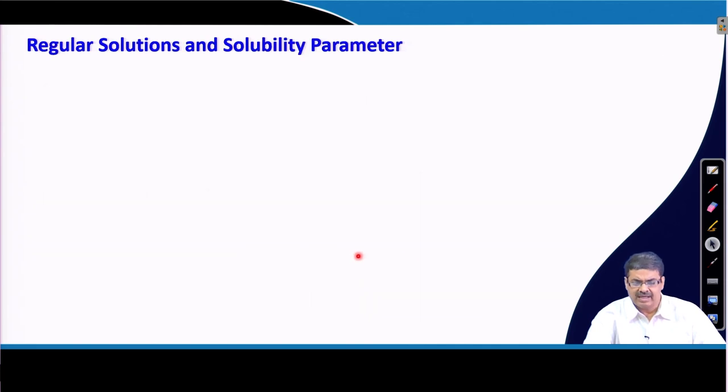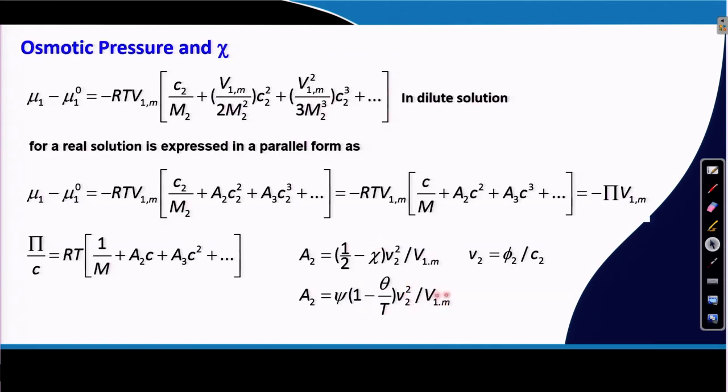With this, I will stop for this lecture. In the next lecture, I will talk about solubility parameters and how to use them to predict the solubility behavior of a polymer sample in a particular solvent.